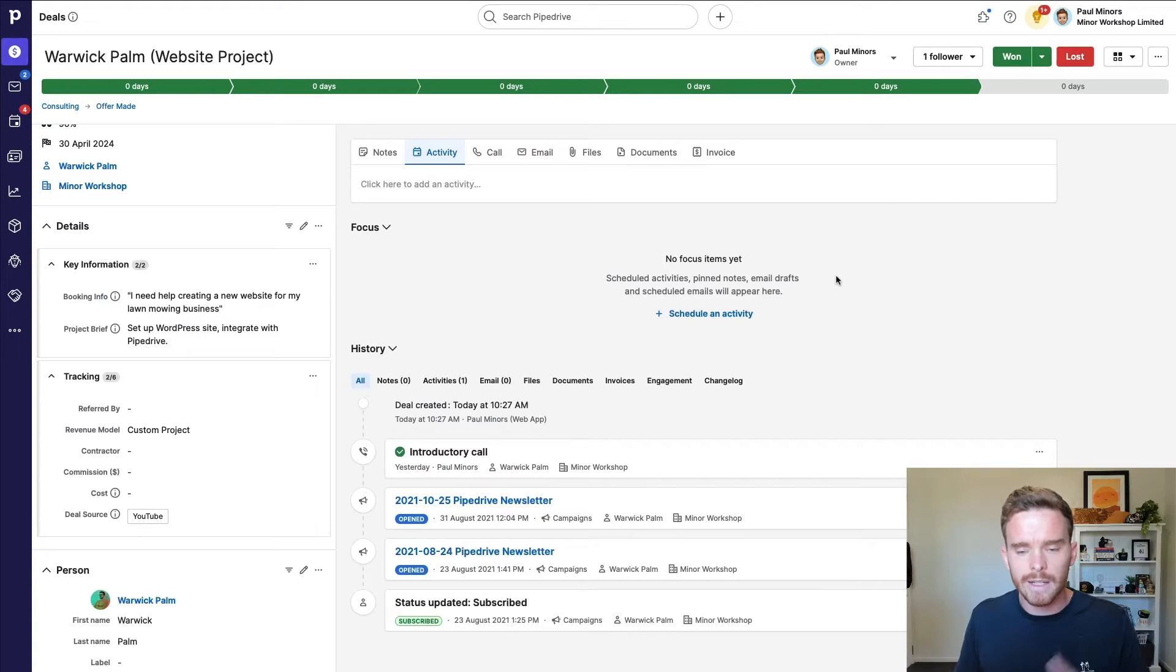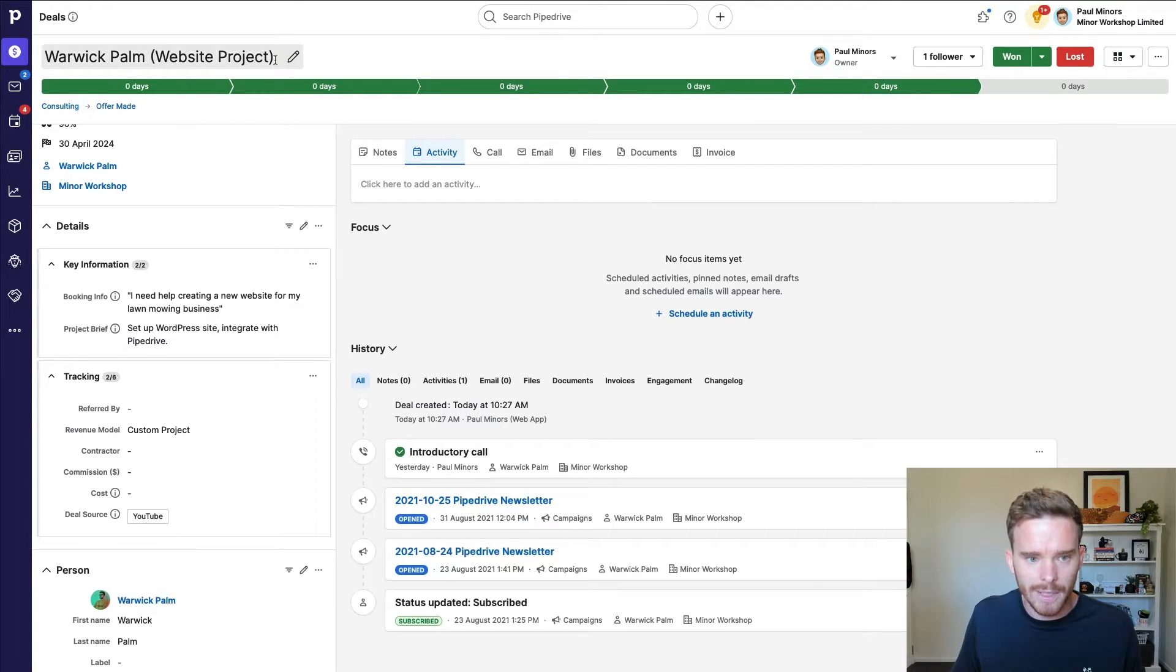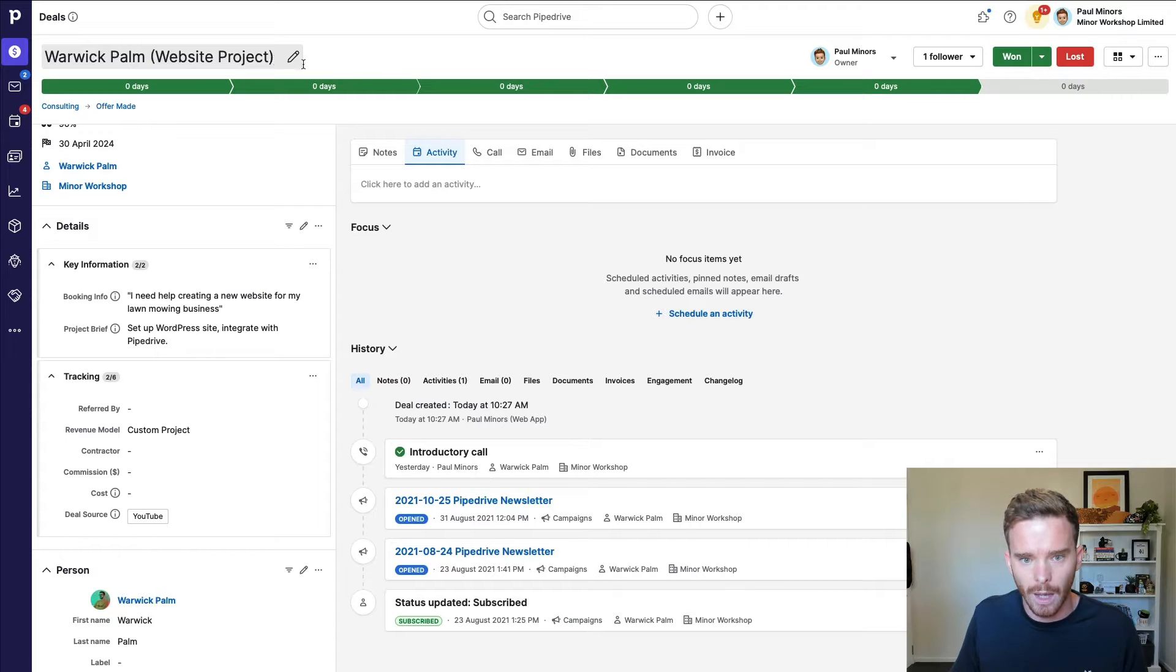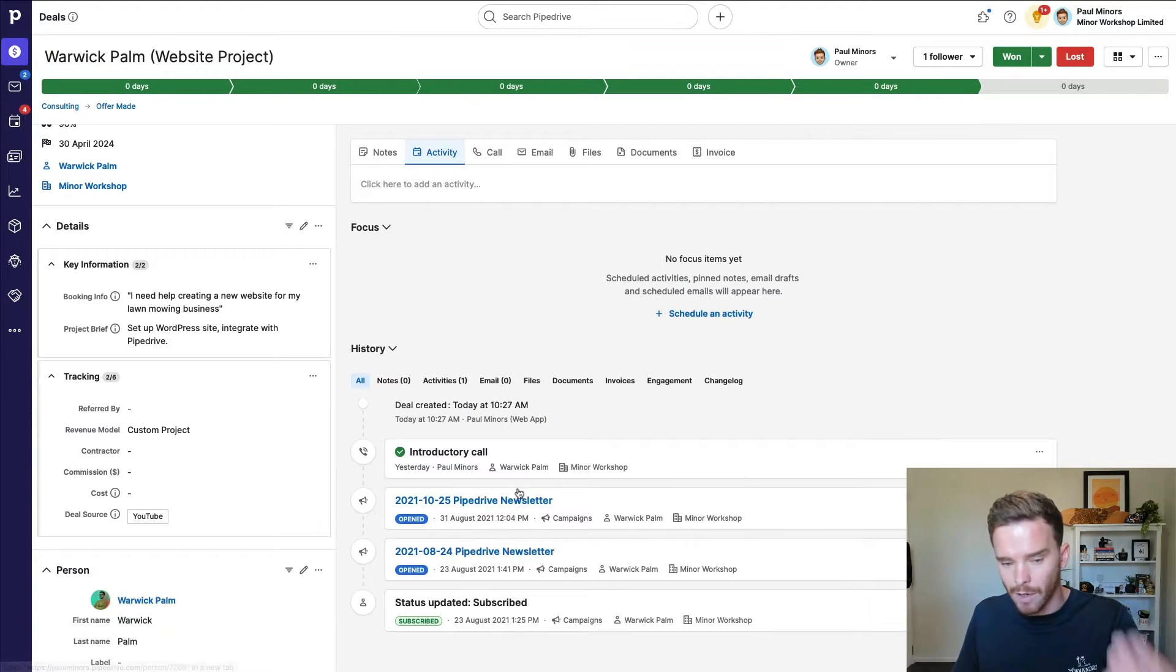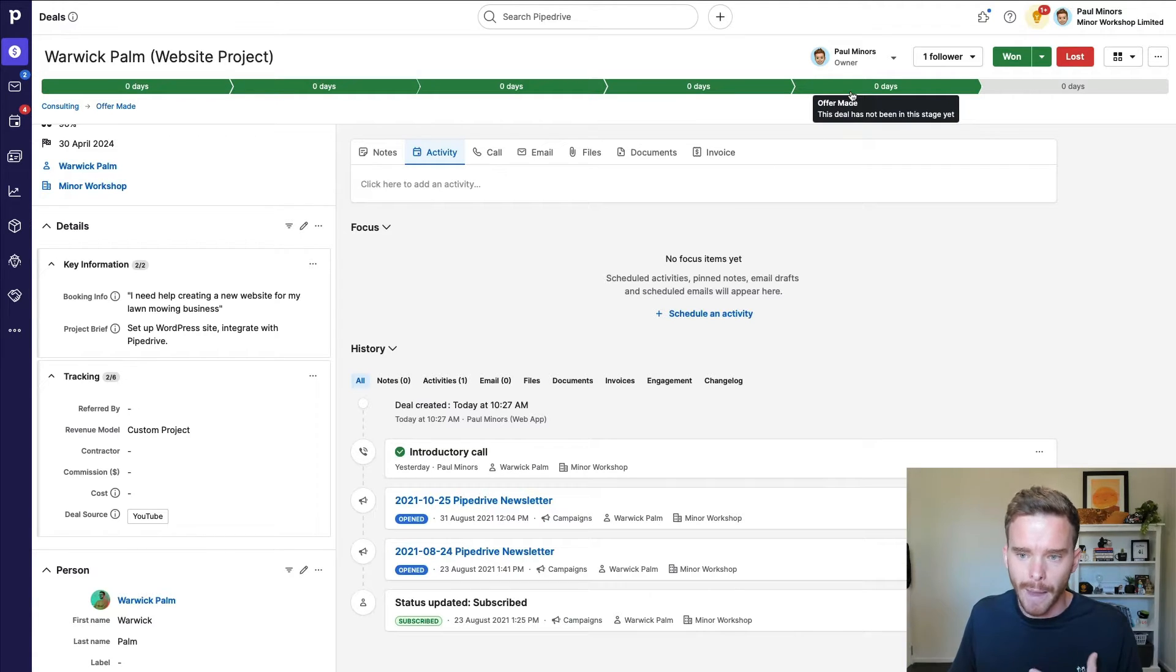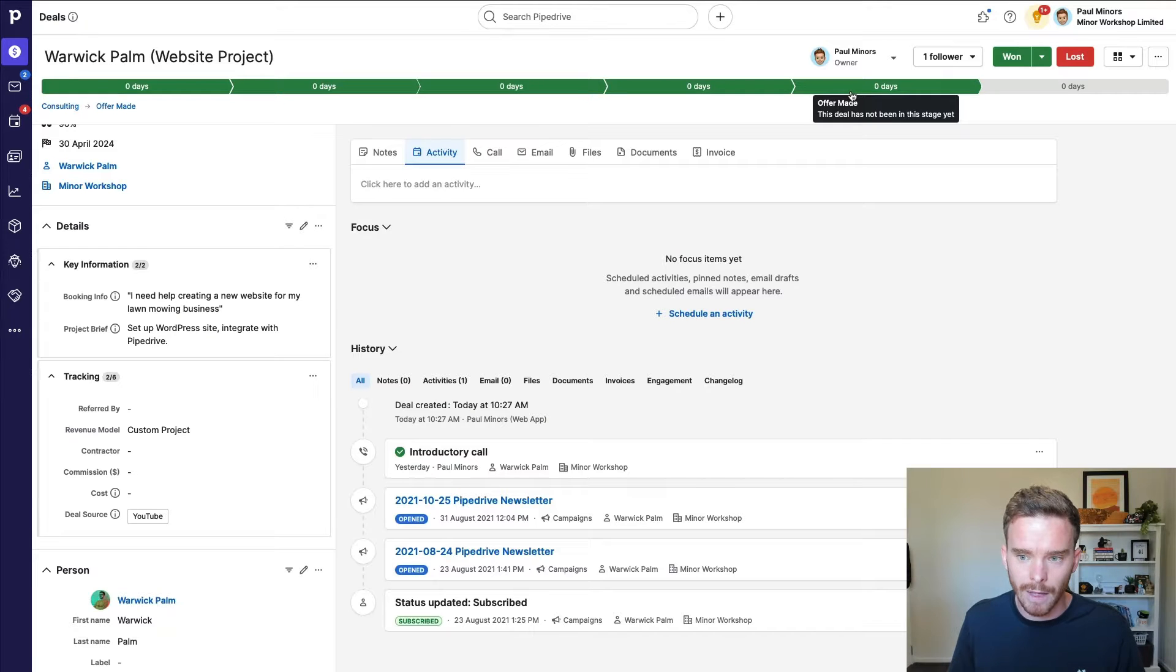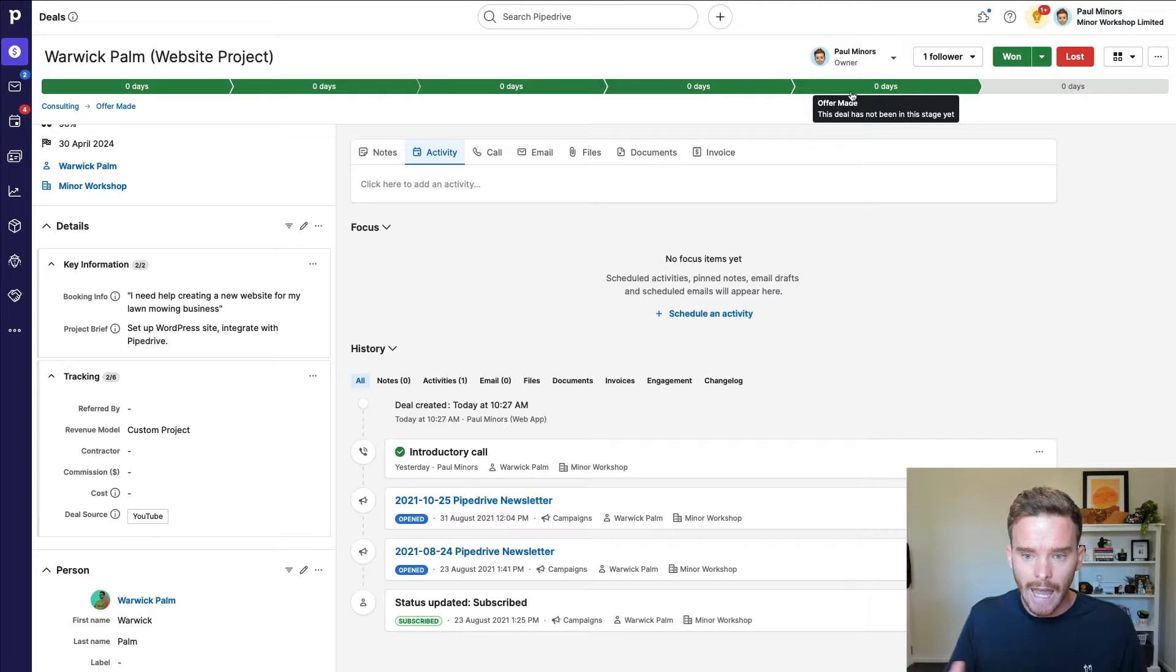So here is an example deal where I'm talking to this person, Warwick Palm, about a potential website project. I have my deal in this offer made stage. You can see I've completed an introductory call, I've scoped the project, I've got the deal in offer made. That's how I have my Pipedrive configured. So this simply means I have sent a proposal or a quote.